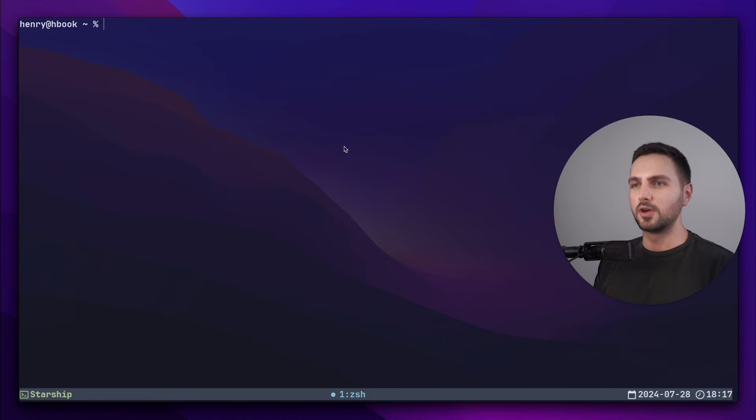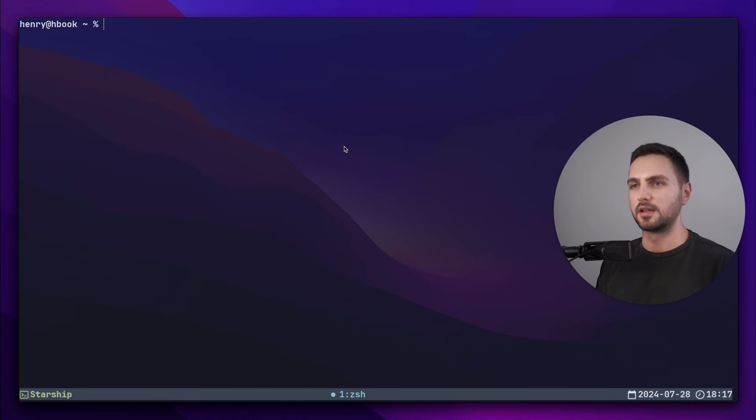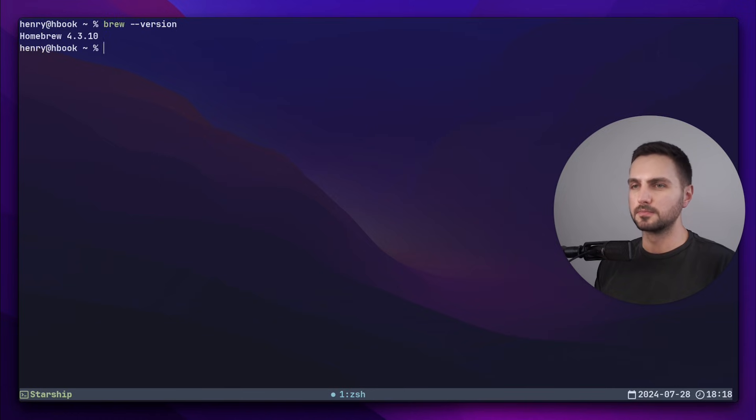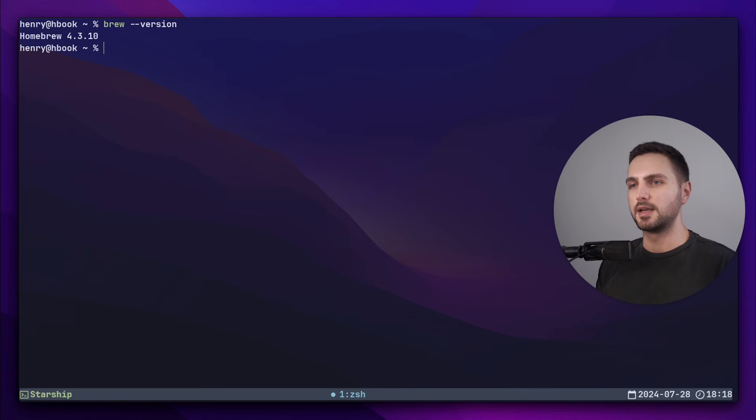Alright, we are now in my terminal. As you can see the prompt looks pretty basic, so let's change that. First we want to make sure that you have Homebrew installed by typing brew --version and we want to make sure that ZSH is your shell with echo $0.